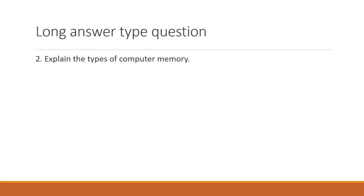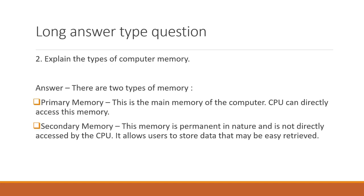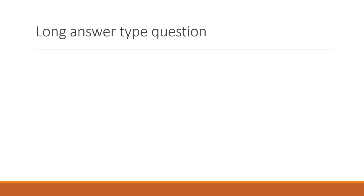Next question. Explain the types of computer memory. There are two types of memory. Primary memory. This is the main memory of the computer. CPU can directly access this memory. And secondary memory. This memory is permanent in nature and is not directly accessed by the CPU. It allows users to store data that may be easily retrieved.